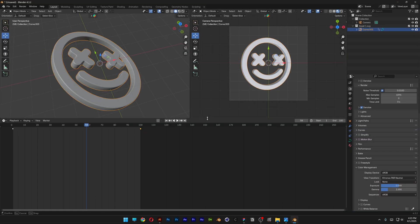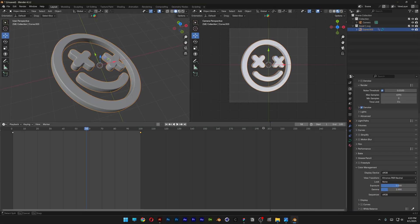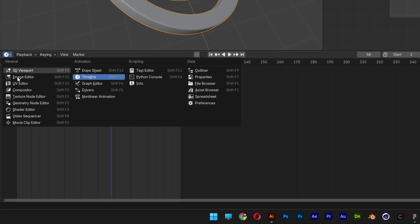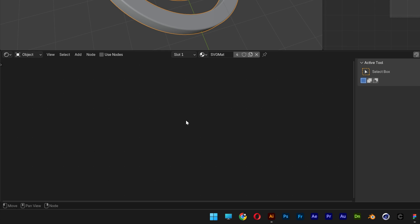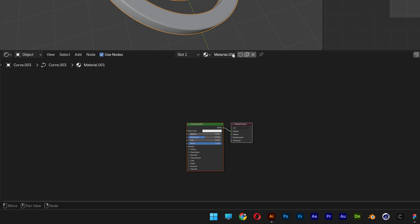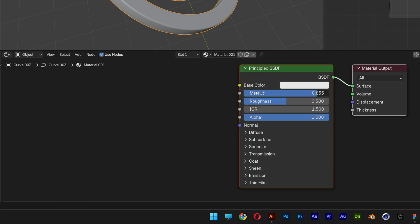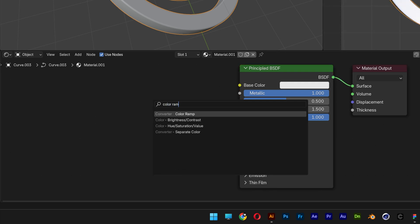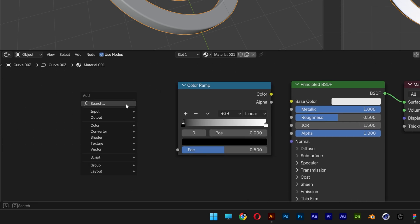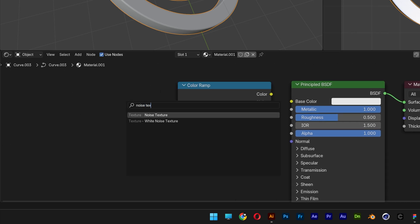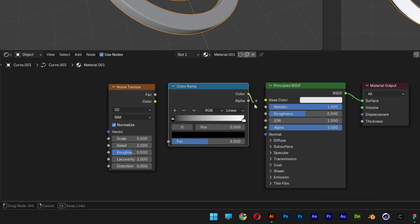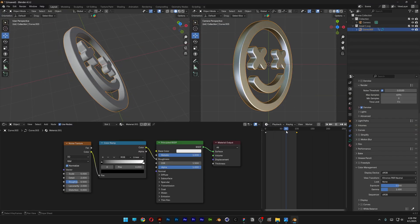Let's go to the timeline and split it in two — this part will stay as the timeline, and the other I'll change to the Shader Editor. I'll press N, click the X, click New, increase the Metallic value, then press Shift+A and search for Color Ramp and place it. Then Shift+A again, search for Noise Texture and place it next to the color ramp. Connect the color to Roughness, and connect the color to the Factor.